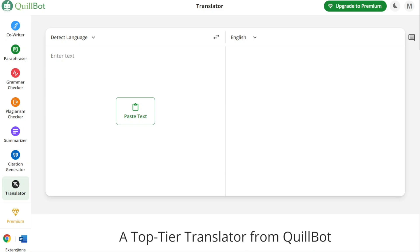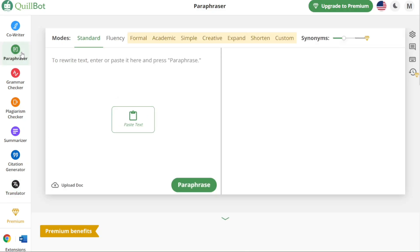With the diverse range of features and compatibility options available in the Quillbot dashboard, you have a powerful toolkit to enhance your writing, improve productivity, and overcome language-related challenges. Next, let's see how to write paraphrases in Quillbot. To write a paraphrase, navigate to the left menu and click on the Paraphraser option. This will take you to the Paraphraser window where you can access the paraphrasing functionality.